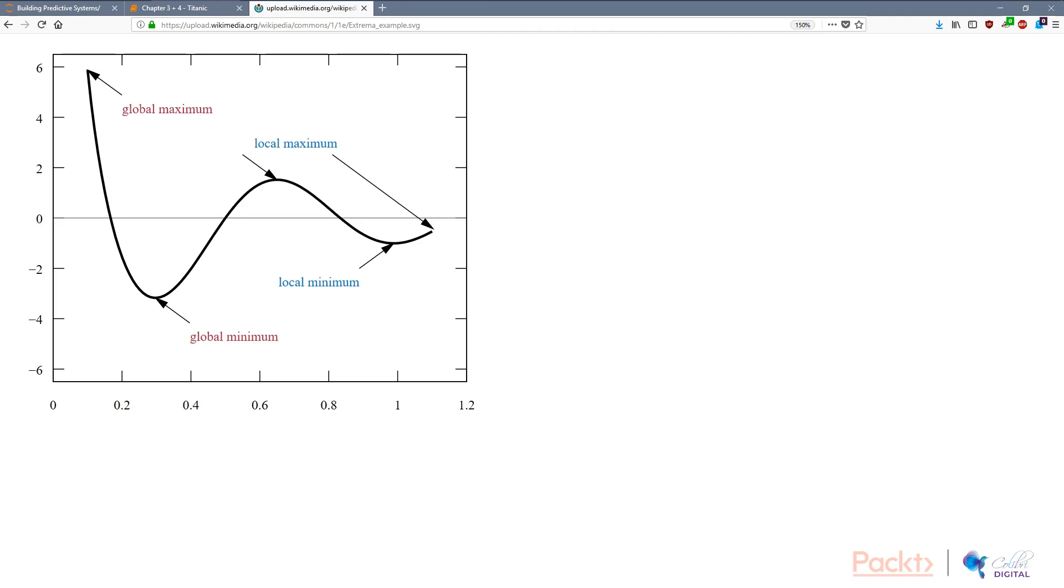Obviously, you want to have the global minimum, right? Because you want to minimize the error and you want to get the most minimum error you can get using your model.